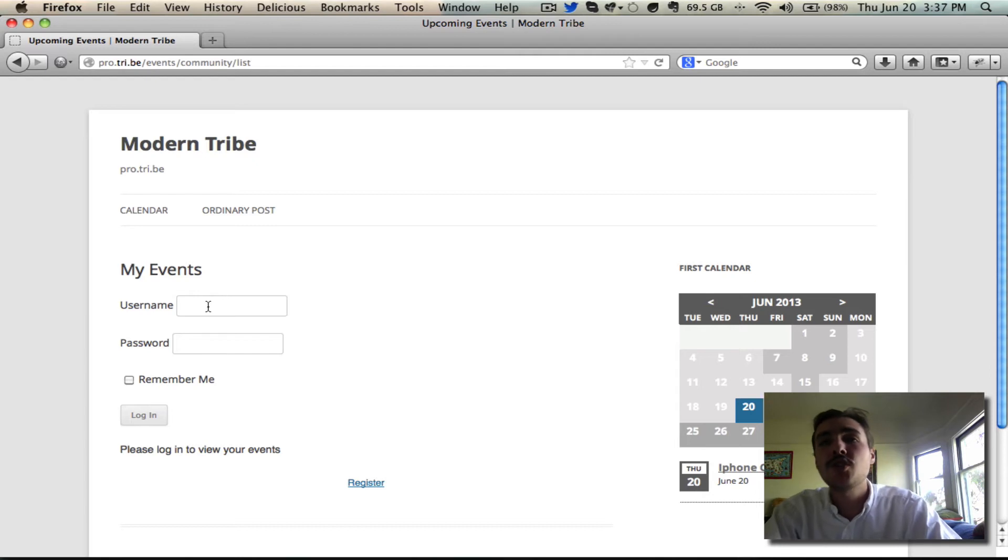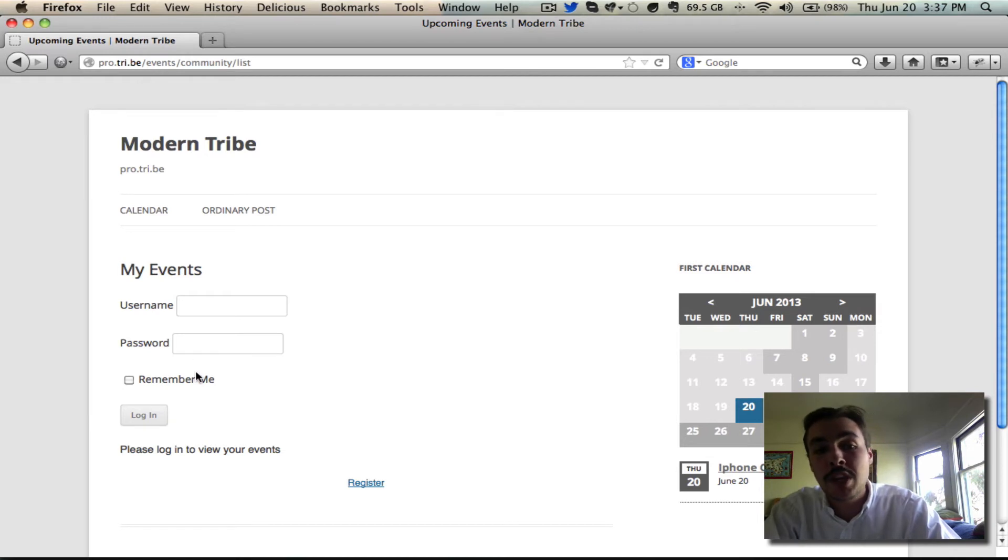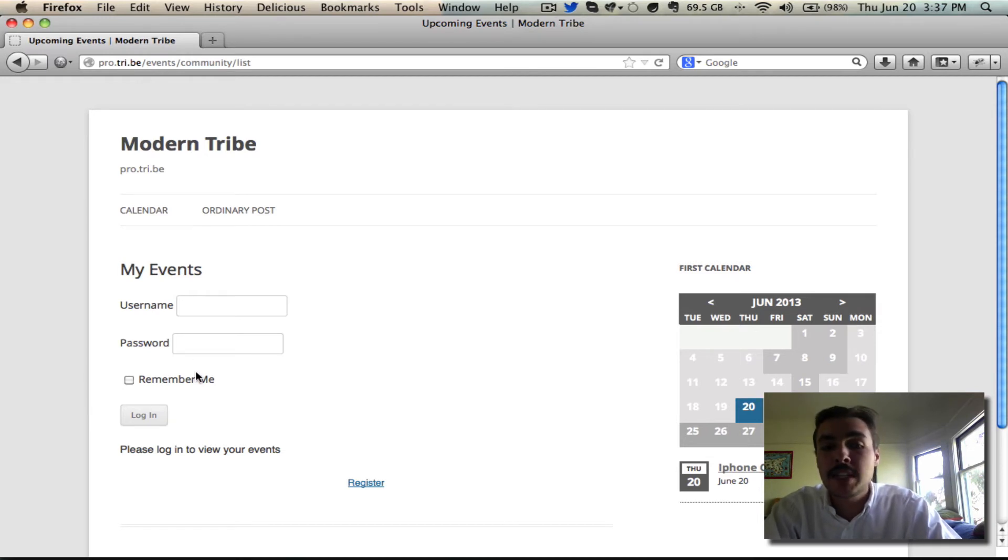They have to enter credentials so that this system can say, alright, I want to show you your events, but I don't know what user you are. Drop in your username and password. I'll show the events for that user. This anonymous Firefox user doesn't have that option because they don't have a username and password.